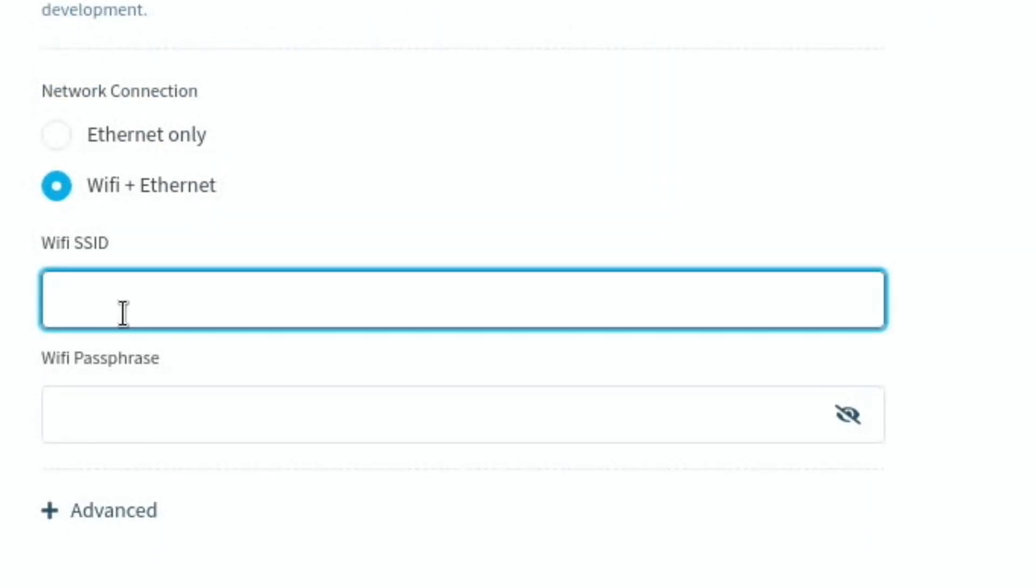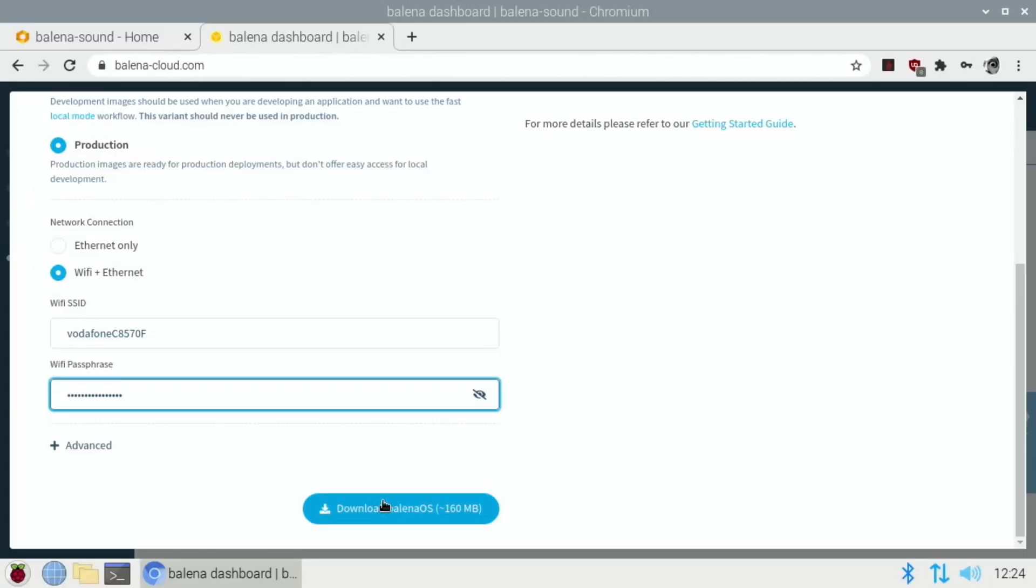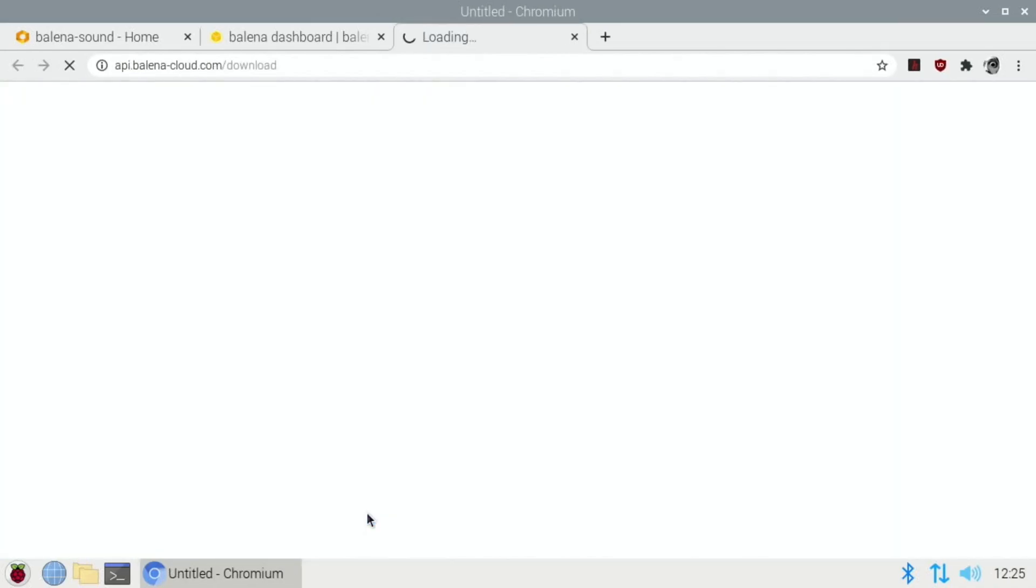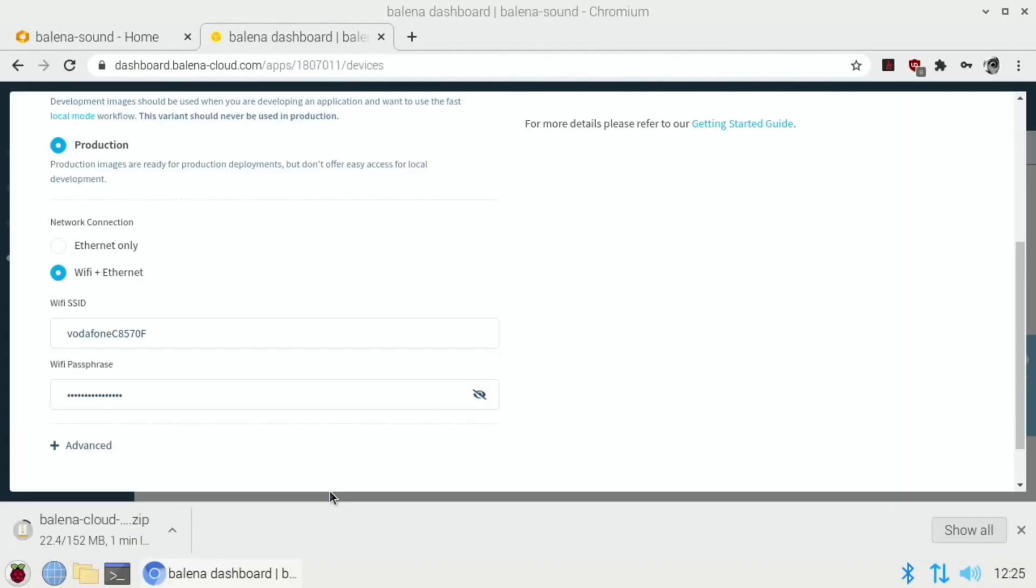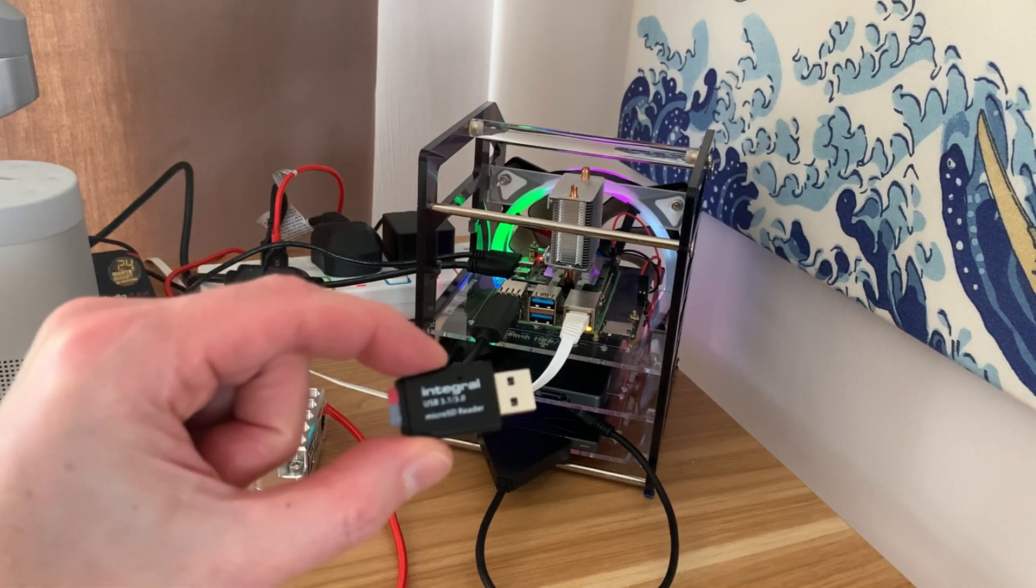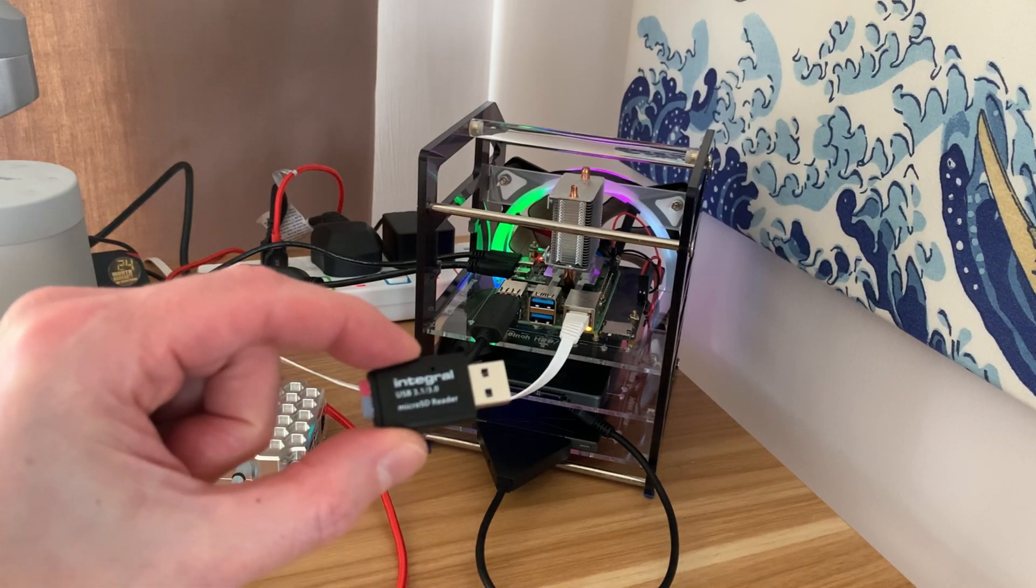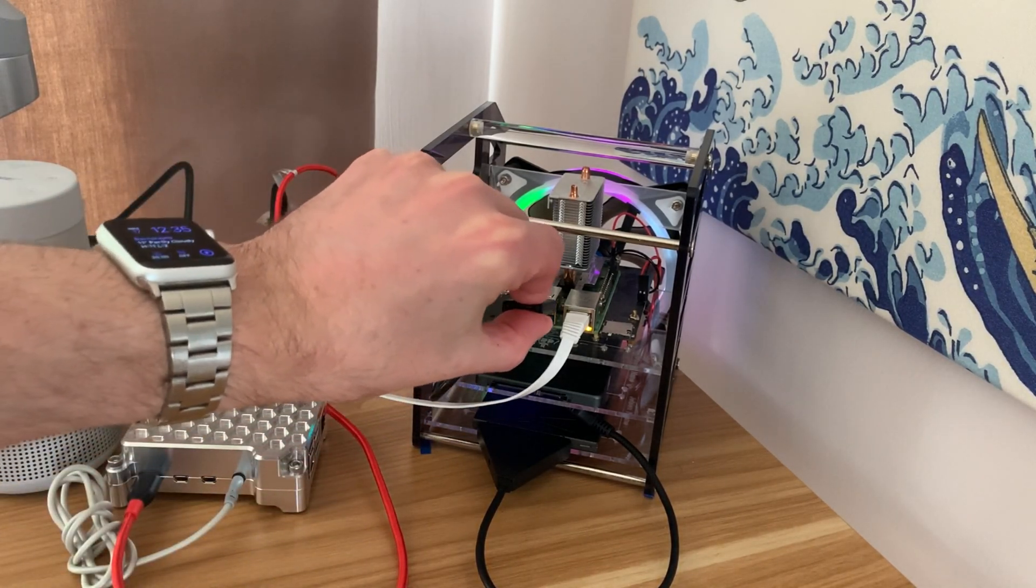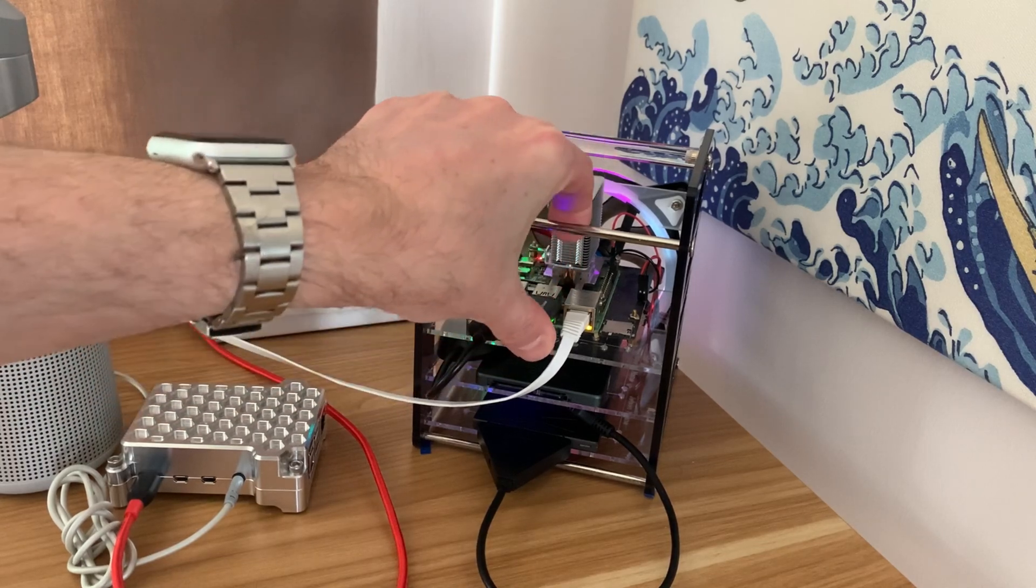If you do Wi-Fi and Ethernet, then you have to put in your SSID and your password. So that will be usually on the back of your router. And obviously this is case sensitive so it needs to be exactly right for it to work. Pop your password in and then you click the download option.